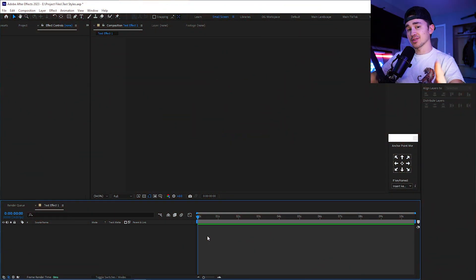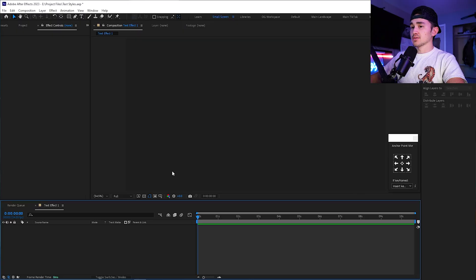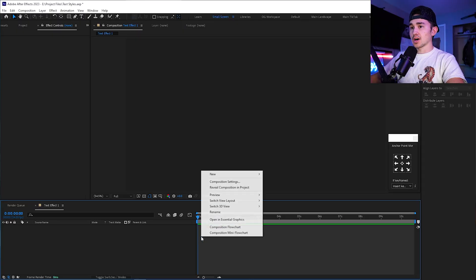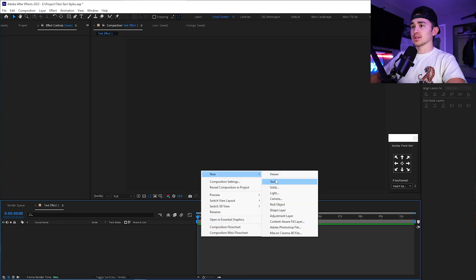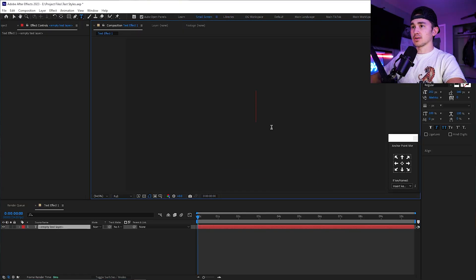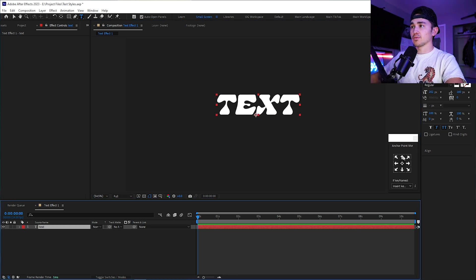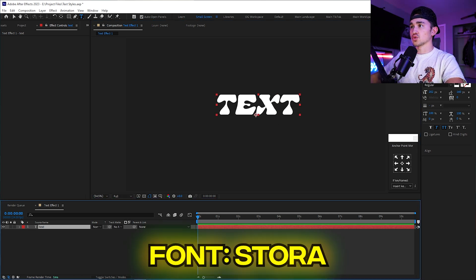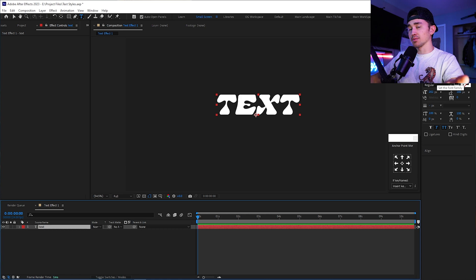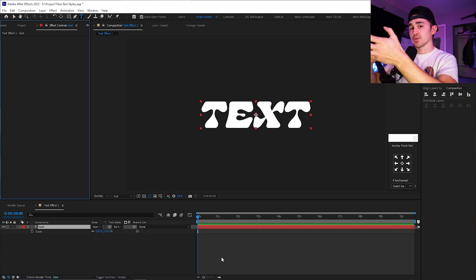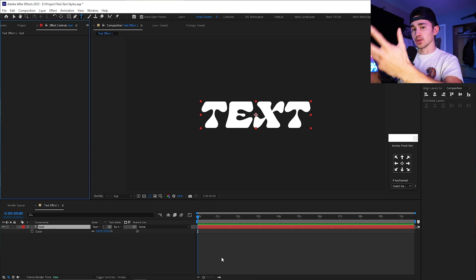The first text effect I'm going to be showing you guys is this really cool retro stylistic type of text. The first thing we're going to do is right-click, click new, put in our text. In this case, we're just going to put 'text.' For the font, we're going to be using Stora — I'll be leaving all these fonts down below if you guys want to use the same exact ones. We're going to make it have that retro scribble animation look.